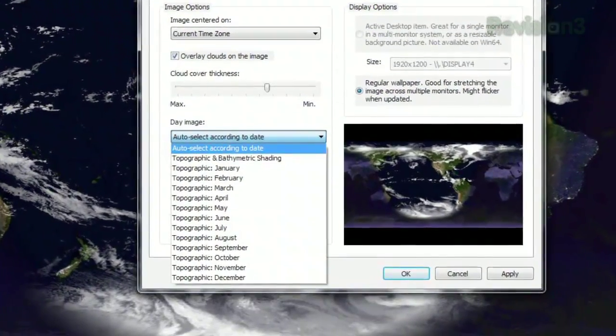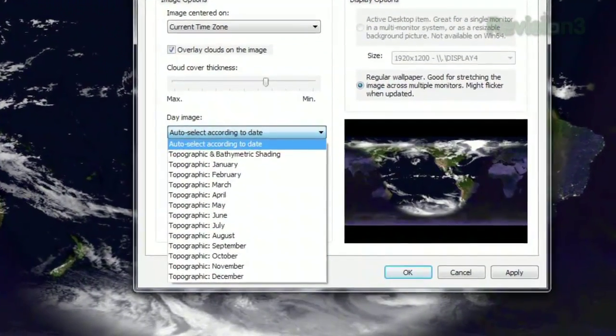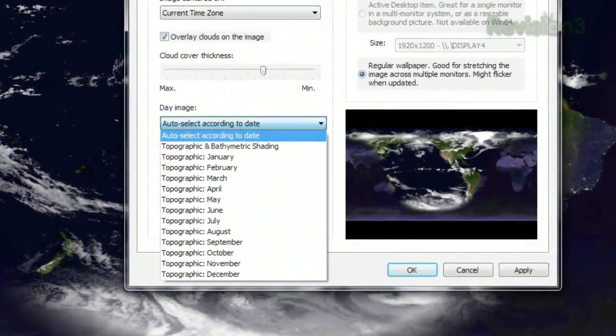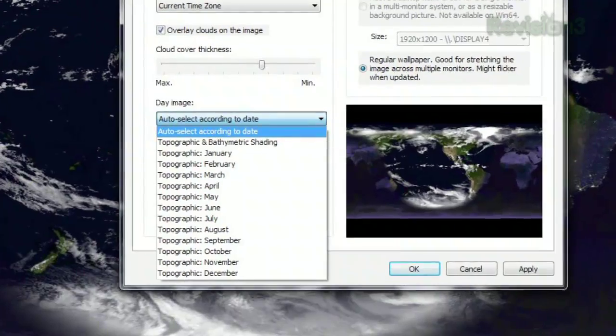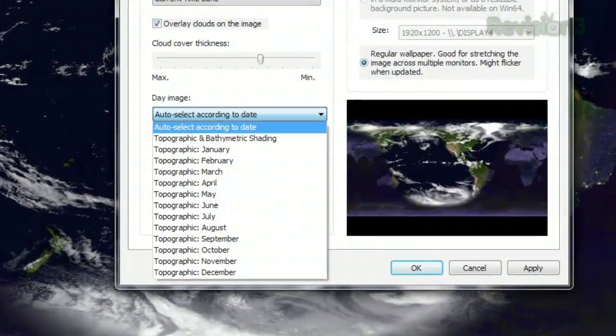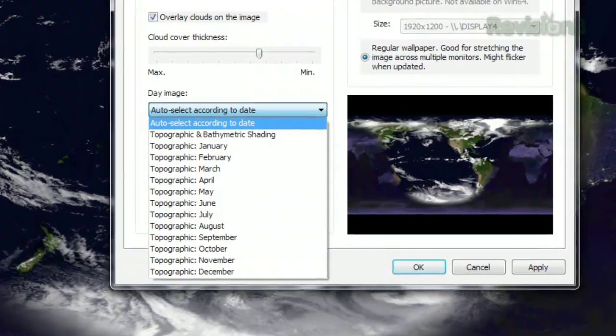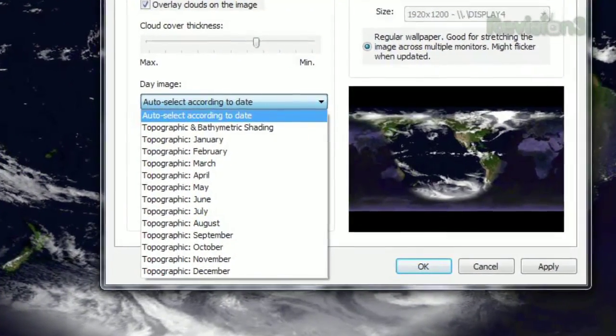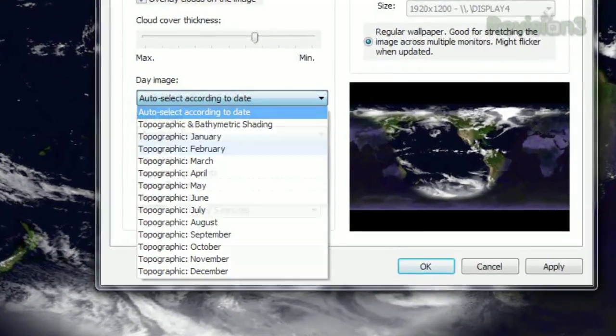Click the drop-down menu under Day Image to choose what time of year to display, or leave it set to the current date as it is by default. You'll mostly notice a difference in ice and snow cover with these selections.